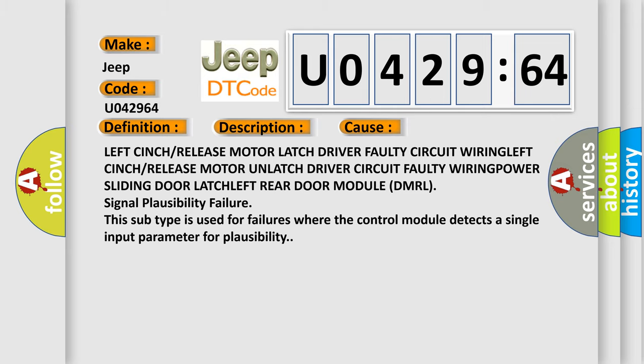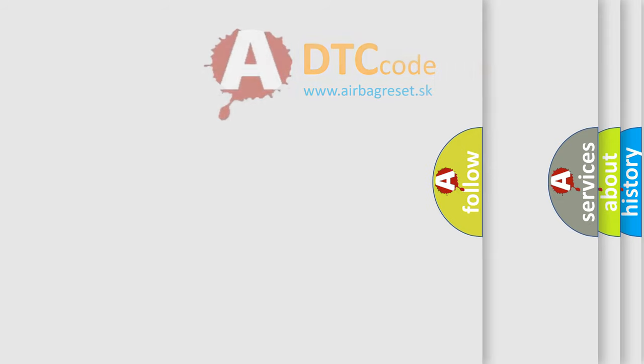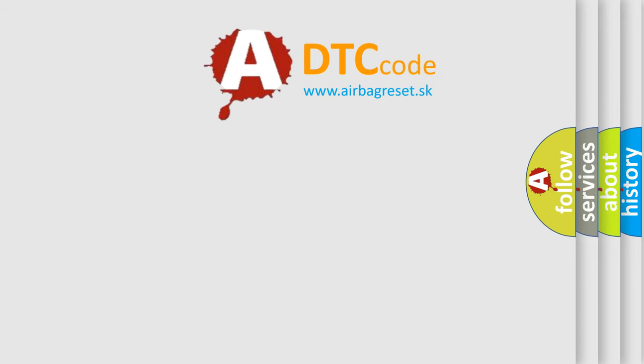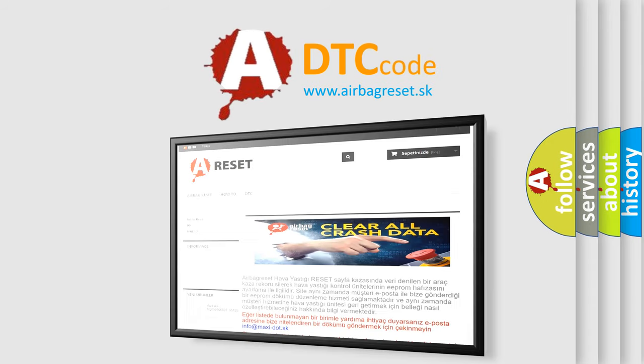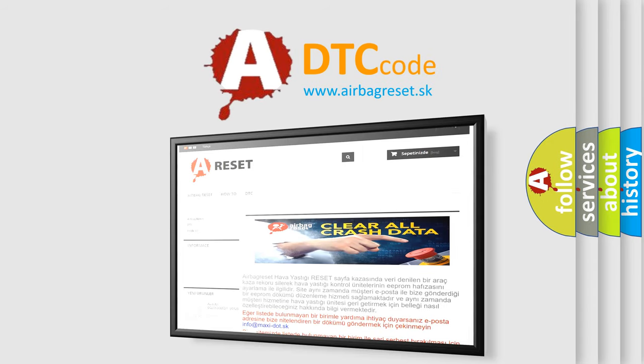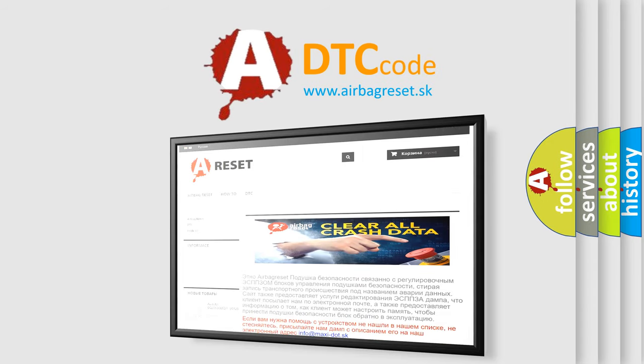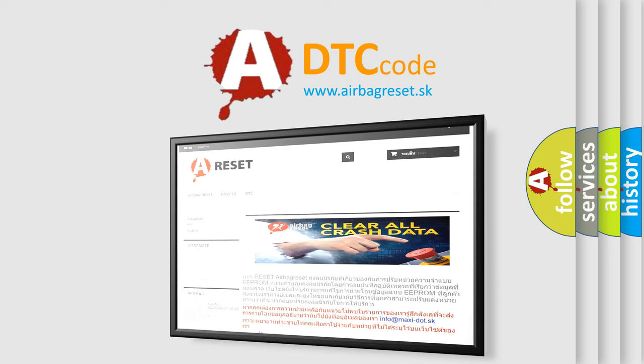The Airbag Reset website aims to provide information in 52 languages. Thank you for your attention and stay tuned for the next video.